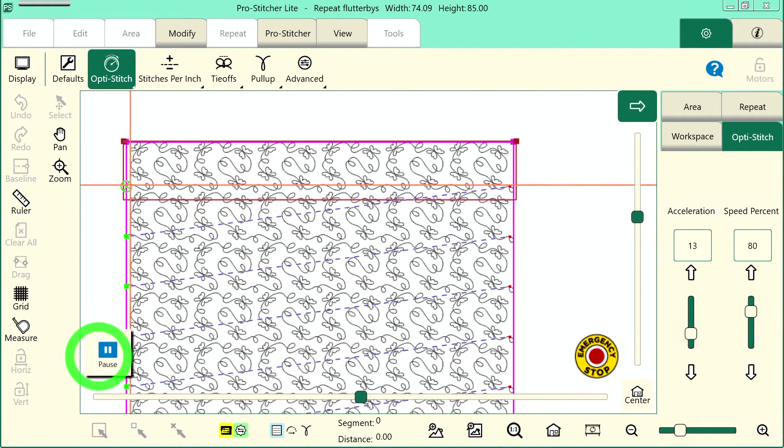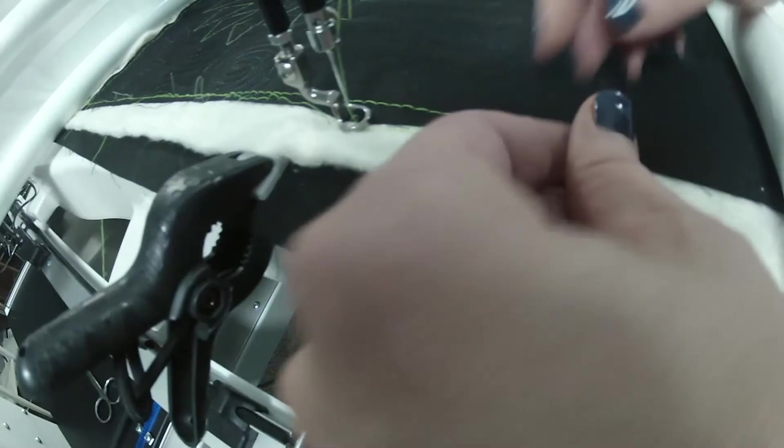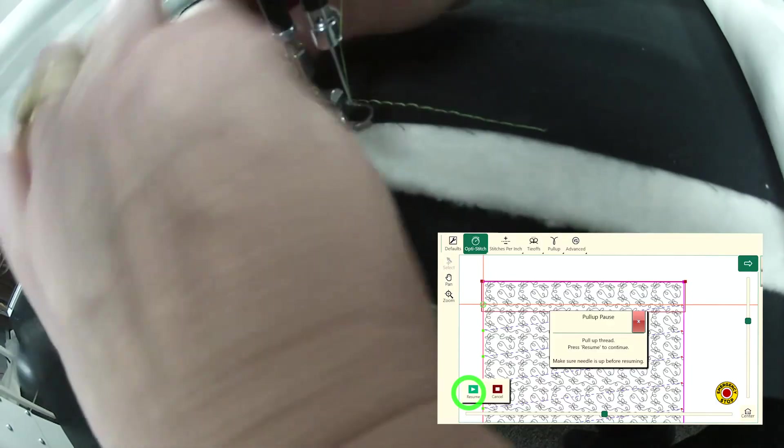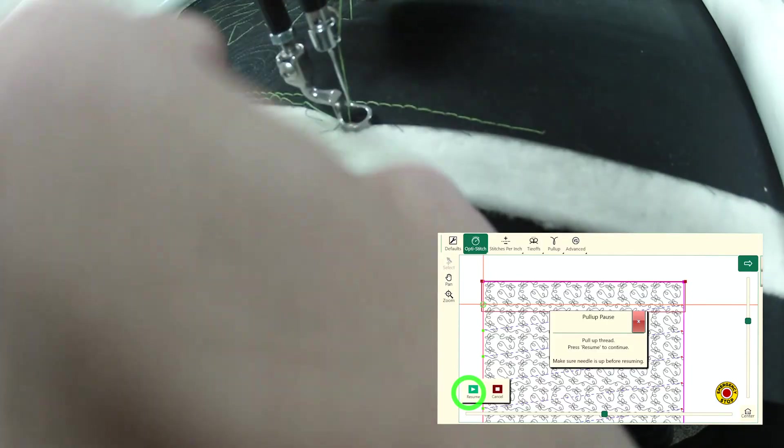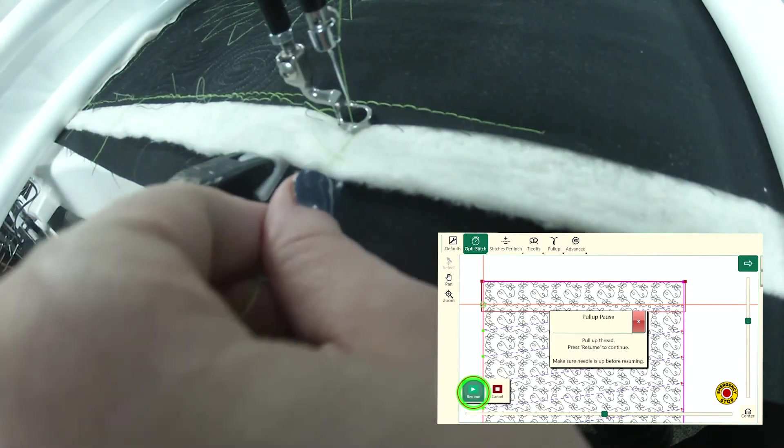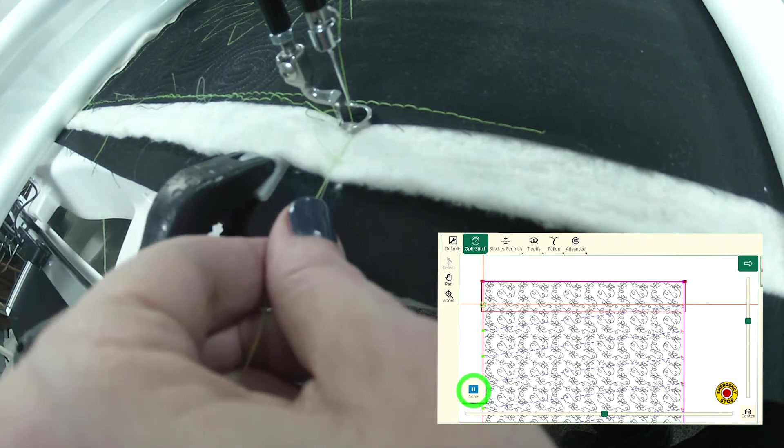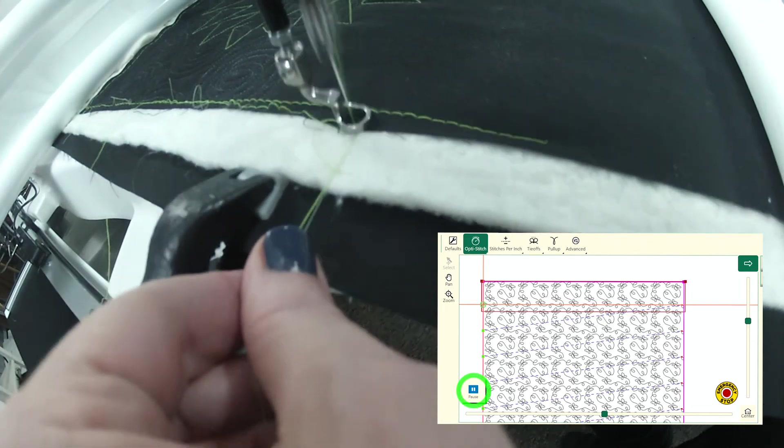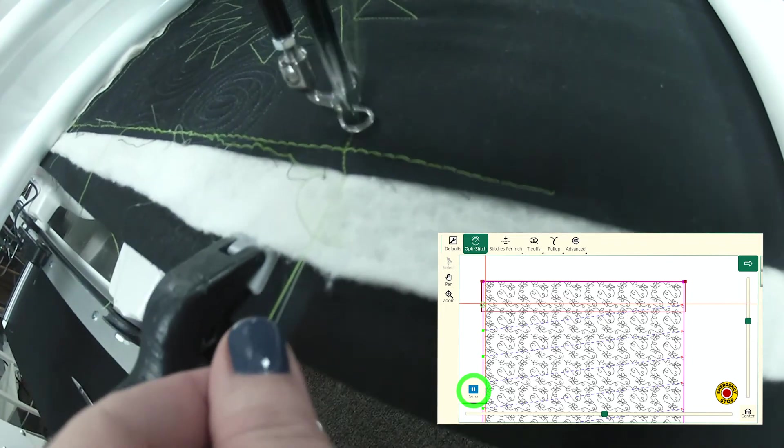When I have my settings where I want them to be and my needle is up, I'll touch proceed. The machine will move, take that first stitch so I can pull up my bobbin thread. I'll hold on to both of those threads and I'll tap or zoom and the machine is going to go ahead and stitch out that first row.